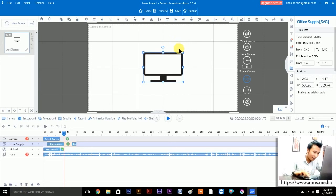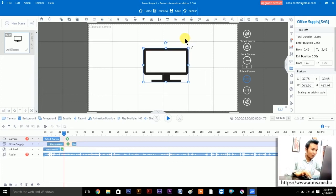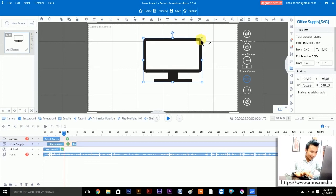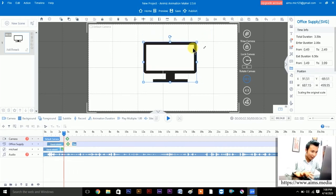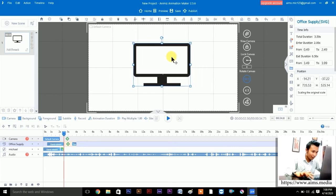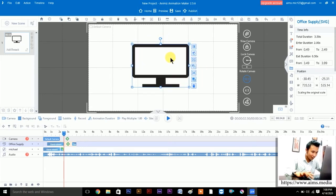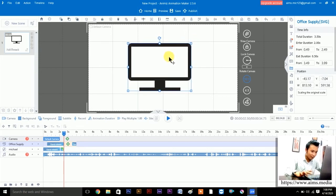To resize without distorting: hold Shift first, then hold the left mouse button and drag up to make it bigger or drag down to make it smaller. Let's make it a bit bigger and drag it to the middle. There we go — this is the computer monitor.